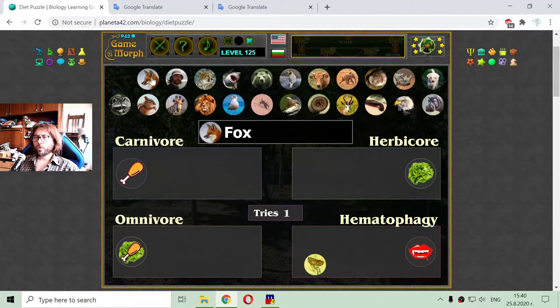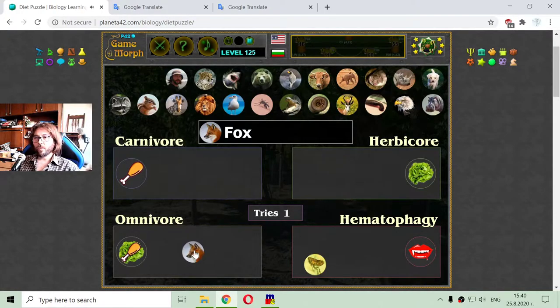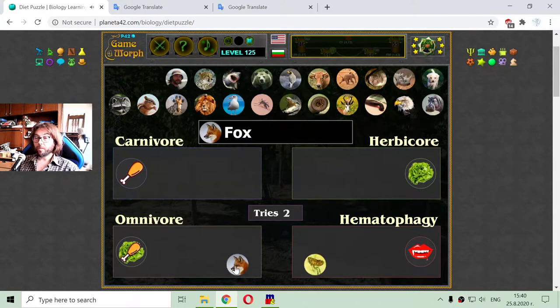I will sort them in rows. The fox is omnivore — it eats both meat and plants.